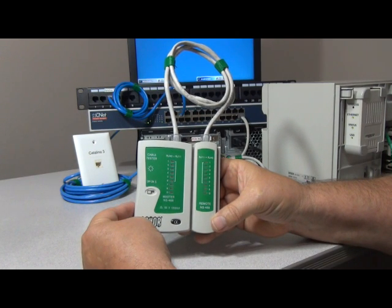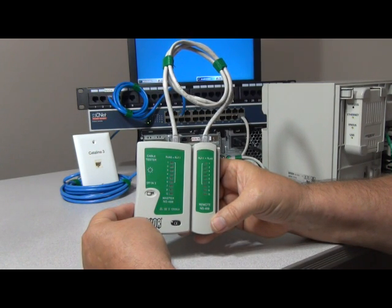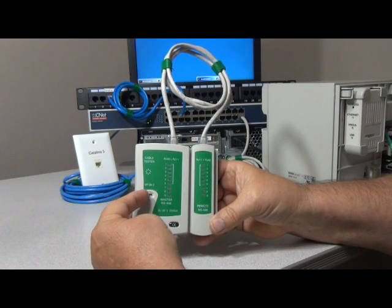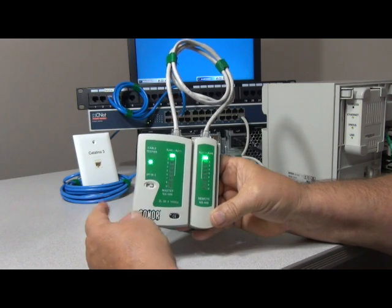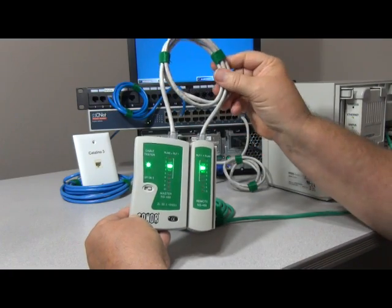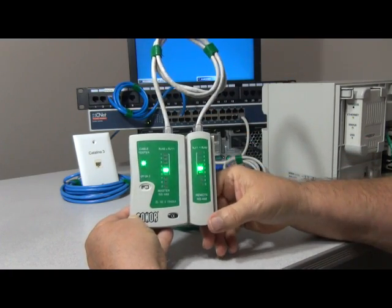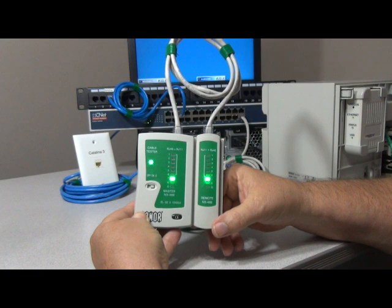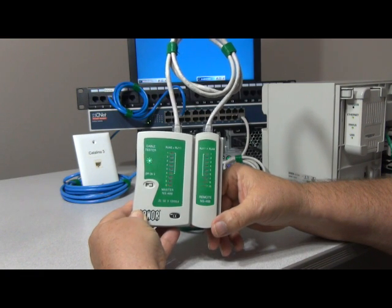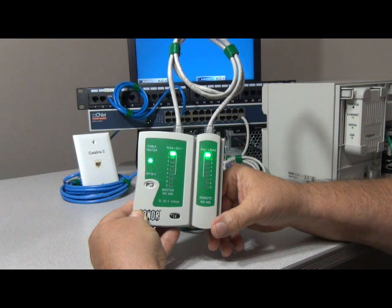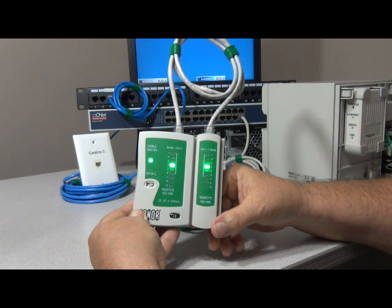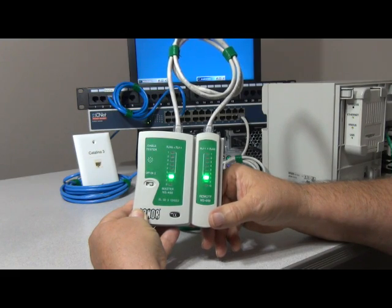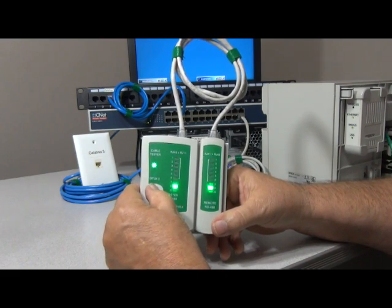Today we want to show you how to properly test the Catalina system using a Cat5 cable tester. First we want to start with a known good patch cable and test it. As you can see, it's running through all eight strands. We'll let it run again and it shows that this cable is good.